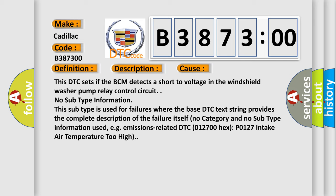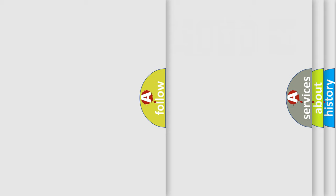No subtype information. This subtype is used for failures where the base DTC text string provides the complete description of the failure itself. No category and no subtype information used, e.g. emissions-related DTC 012700 hex P0127 intake air temperature too high.